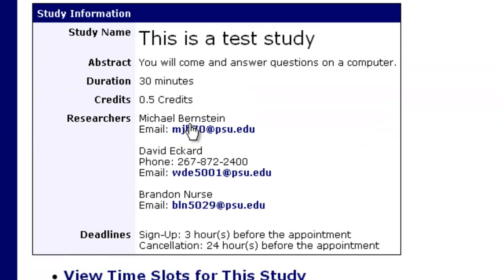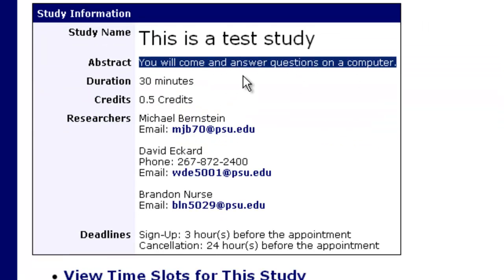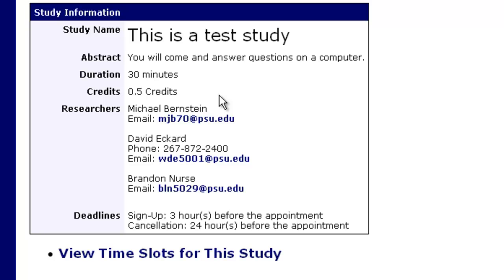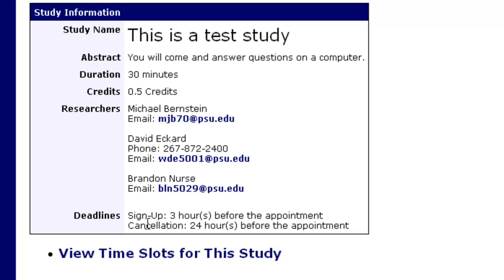If we click on This is a Test Study, you'll see that you'll come and answer questions on the computer. It takes 30 minutes and is worth half a credit. The researchers are three listed individuals. You can only sign up three hours before the appointment and you have to cancel within 24 hours before the appointment.